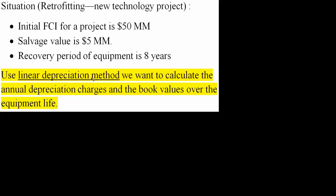In this video we will be solving this problem, which involves the linear depreciation method. This is our scenario: the initial FCI for a project is $50 million, the salvage value is $5 million, and the recovery period of the equipment is 8 years. We want to use the linear depreciation method to calculate the yearly depreciation charges and the book value of the equipment per year.